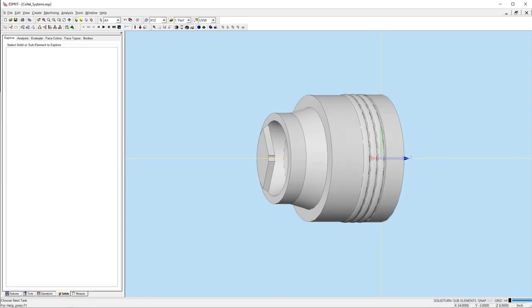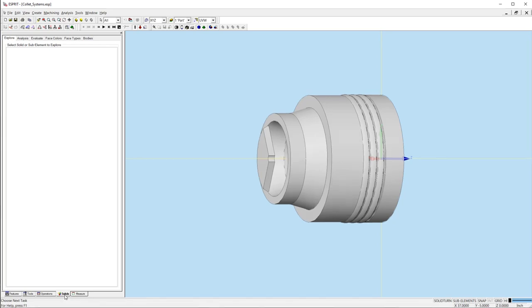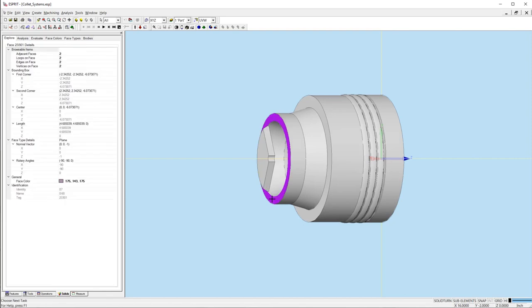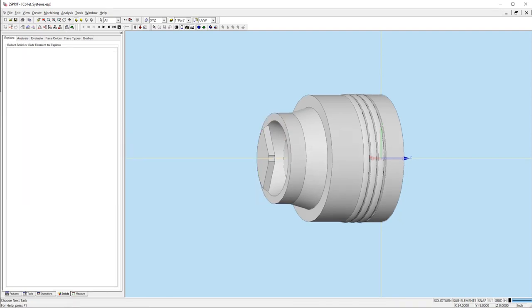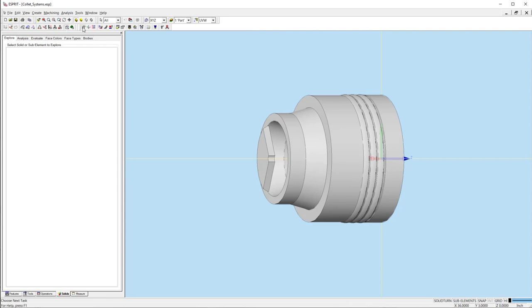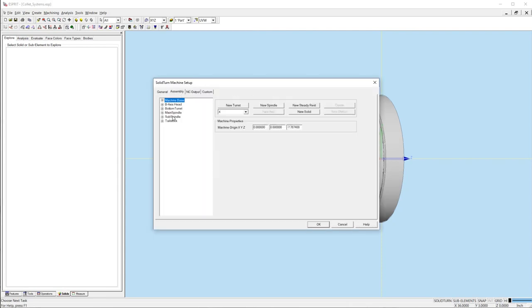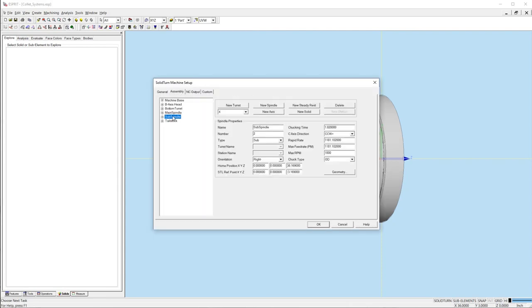Now we need to modify our machine setup. Let's start with the chuck. I'll measure the length of the chuck using the solids tab. Select the front face of the chuck. Copy the center Z length from the project manager. This value is used because the center line of the chuck is on the global Z axis.